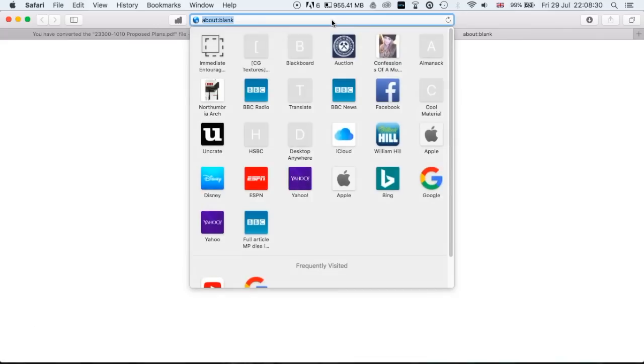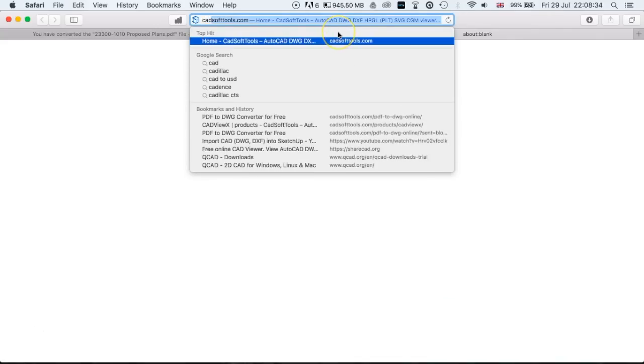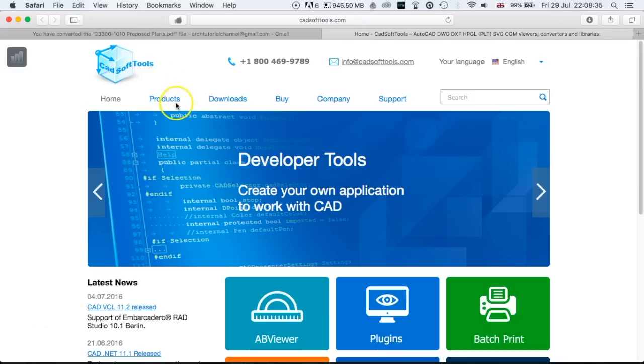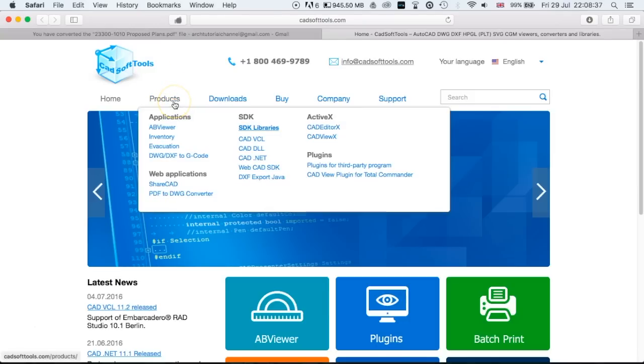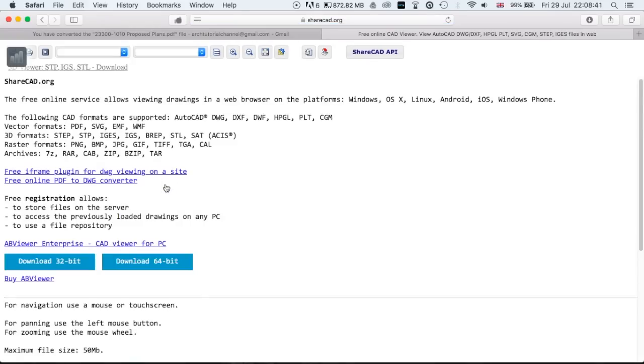So what we're going to do now is just view it. If you head over to CADsoft tools again and then go to their products, you'll see down here there's a web application called ShareCAD. This lets you view any DWG files.